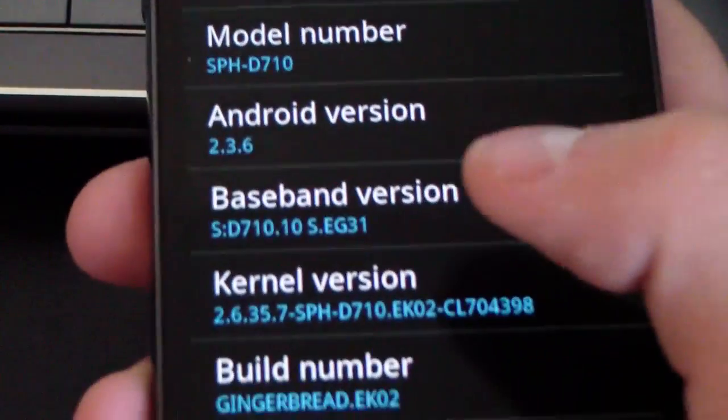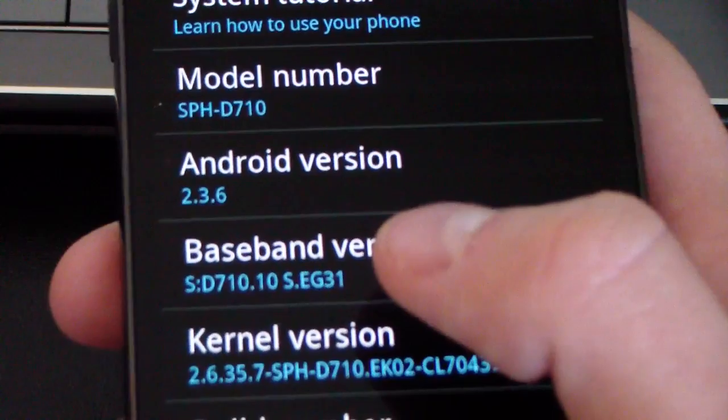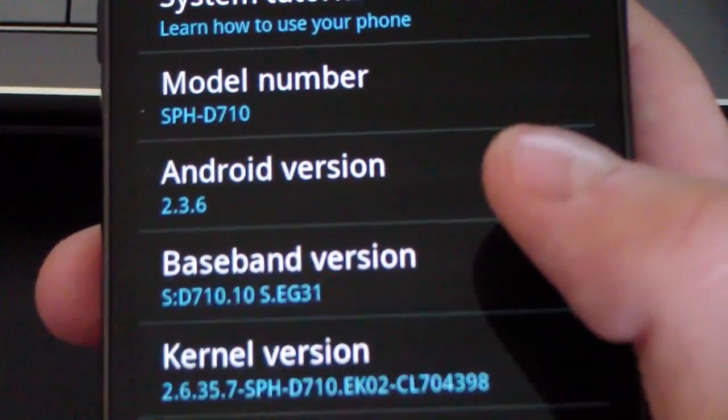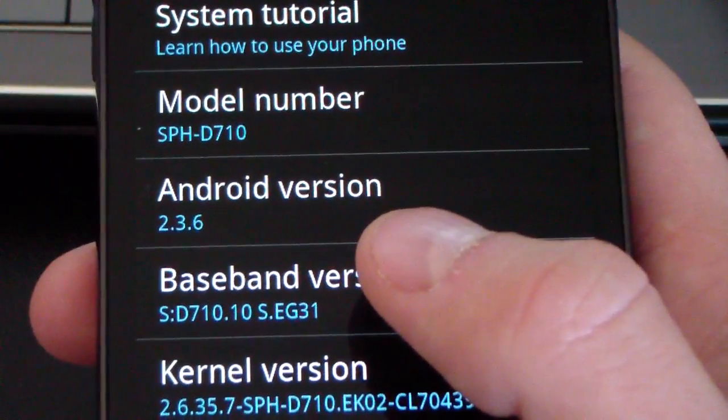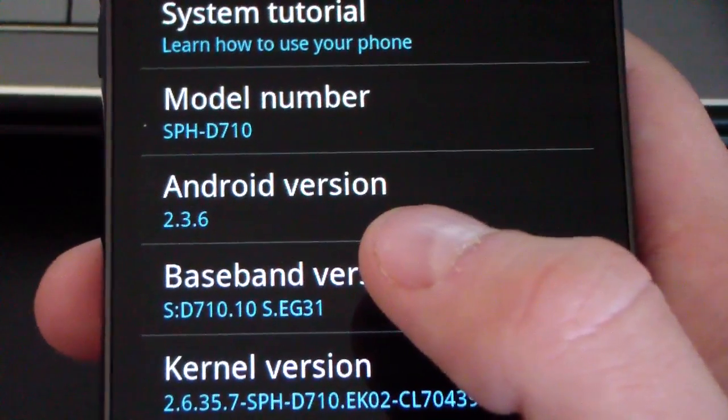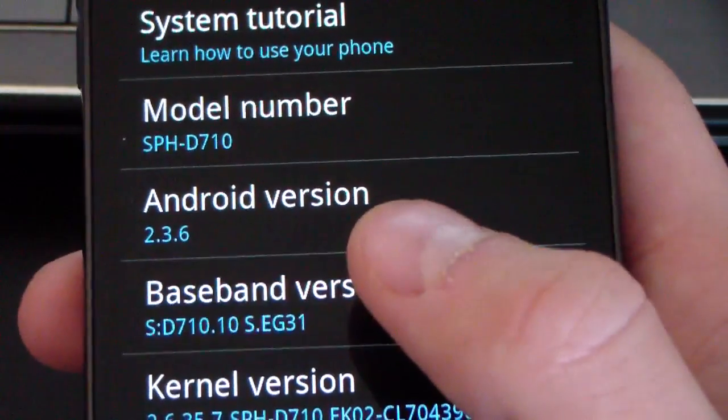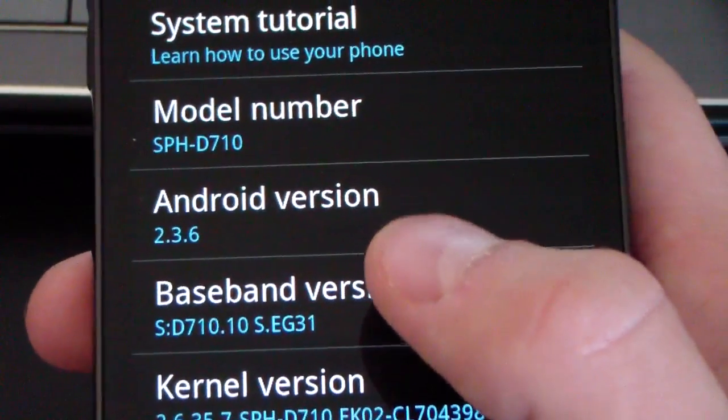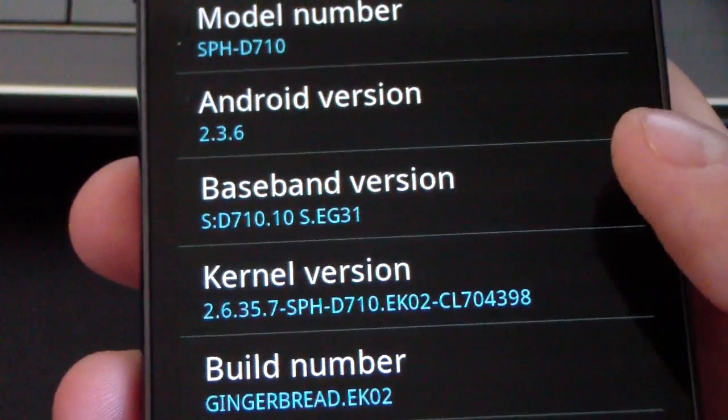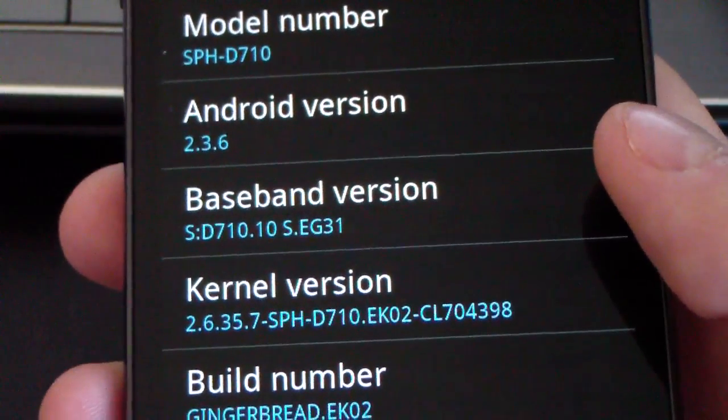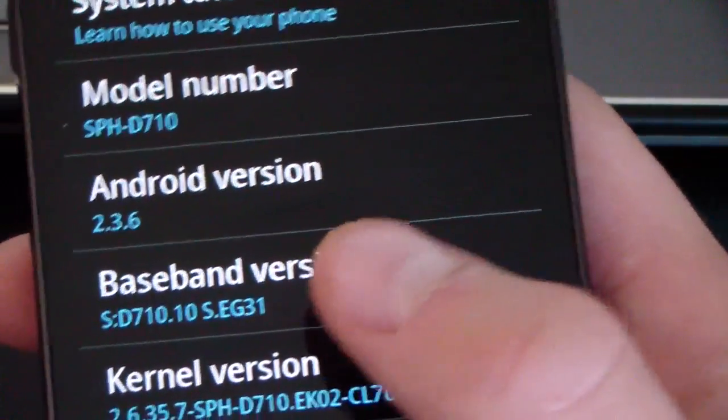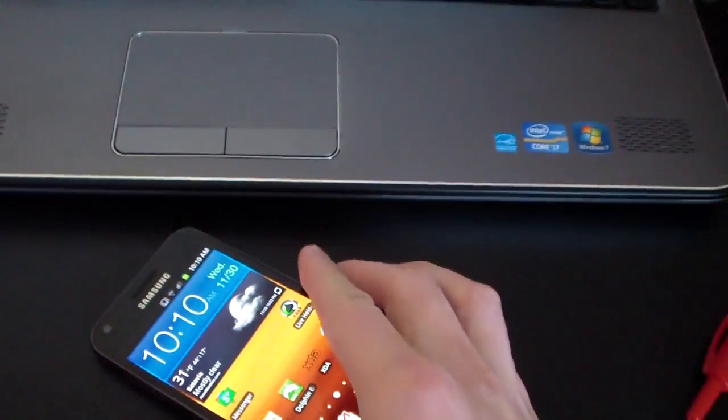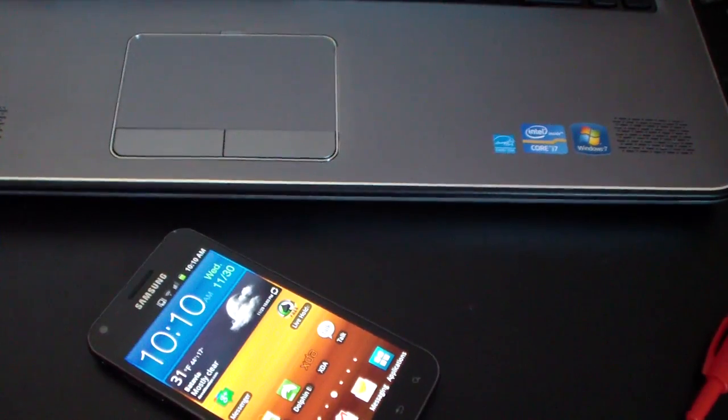whatever the last four digits are is your modem. Make sure—as you can see I'm on the EG-31 modem, so I cannot update to the EK-02 modem right now. If your baseband version says EG-30, then you can. If it says EG-12, you can't. If it says EG-31, you can't. Remember, only EG-30.